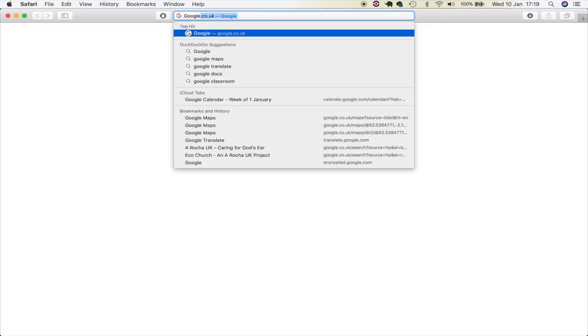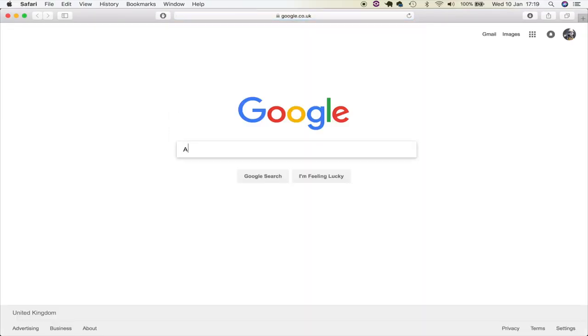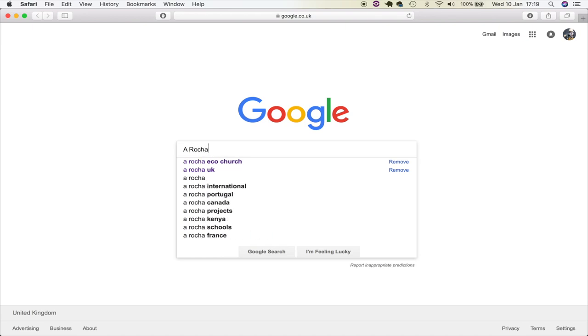Firstly, to find the Arocha website, simply Google Arocha Eco Church and then follow the links.